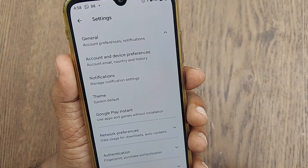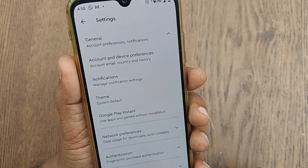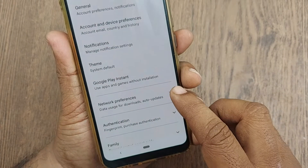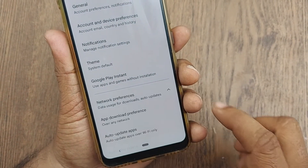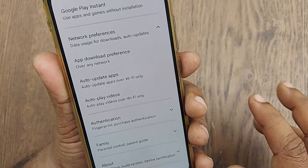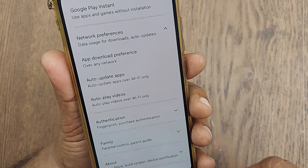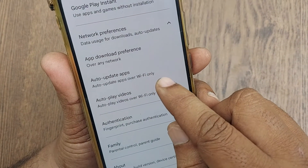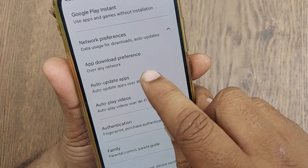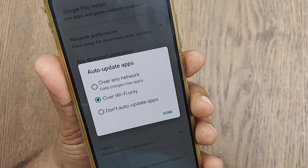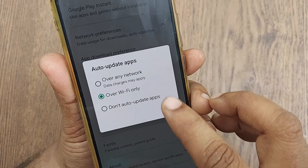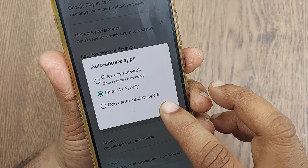Under the General option, there will be several options. The second one will be Network Preferences. Inside Network Preferences there are three options. The second one is Auto Update Apps — click on that. After clicking, you will find three options to select from.